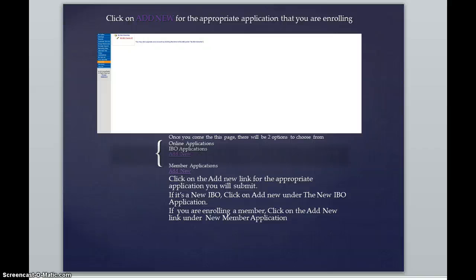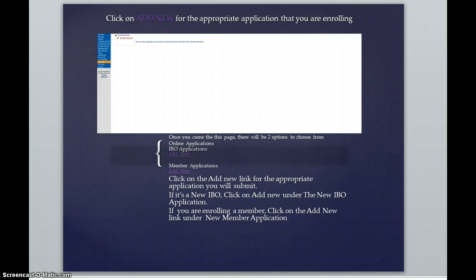You will see a box to the right hand of the blue menu bar and in that box you will see online applications, IBO applications add new and member applications add new. You would click on the new link for the appropriate application you will submit.